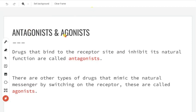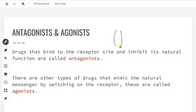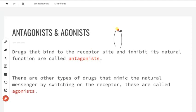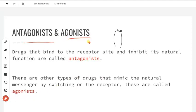The next topic is antagonist and agonist. Drugs that bind to the receptor site and inhibit its natural function are called antagonists. They occupy the active site so that the substrate cannot bind to the receptor, preventing the biological response. An agonist mimics the substrate structure, binds to the receptor, and produces that same chemical or biological response. So antagonist and agonist — clear.